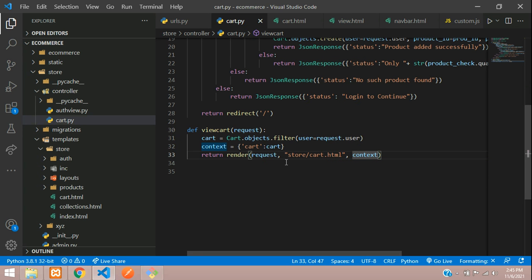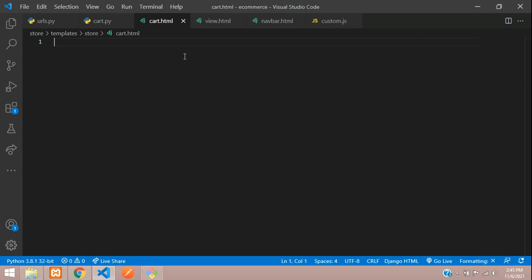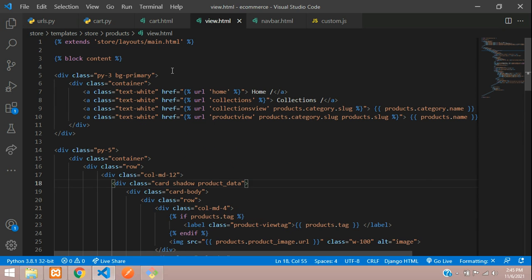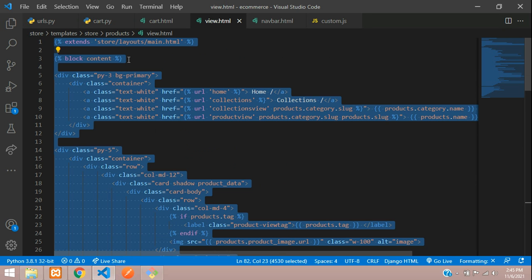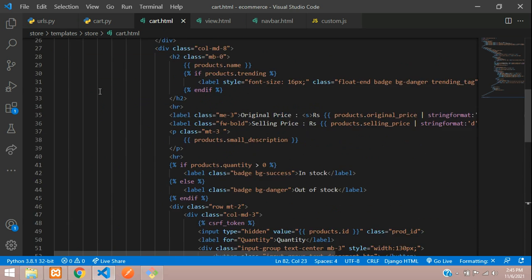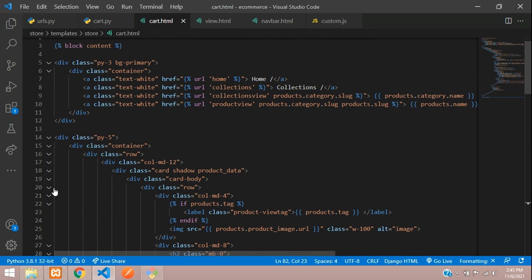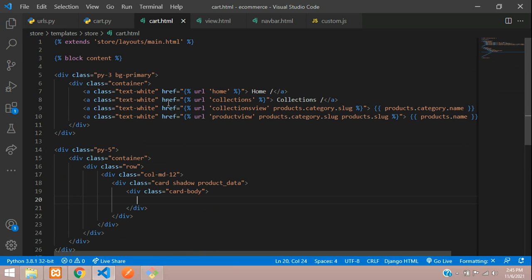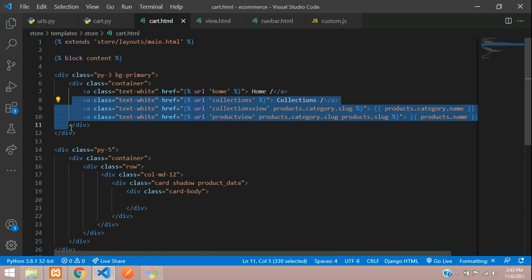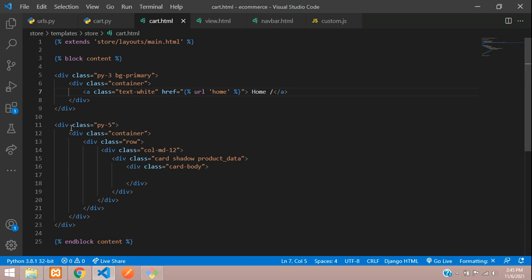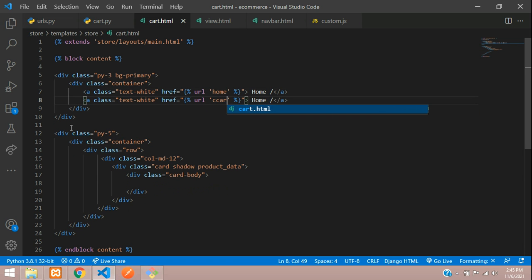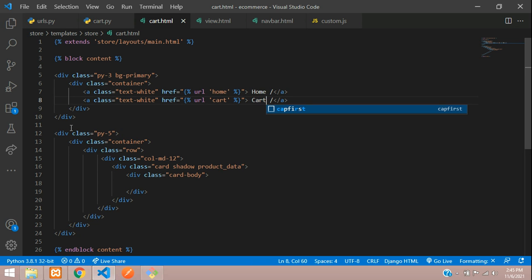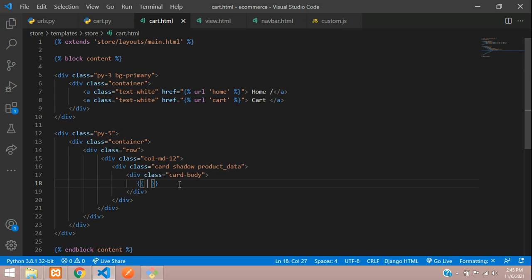Save, and now go to cart.html. Copy the layout from any existing file and paste it. Remove the main content from the row. We don't require all of that — just keep it and label it 'cart'. Save, and let us just echo that cart variable to test it.